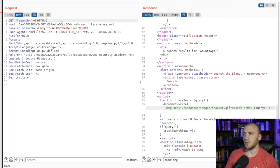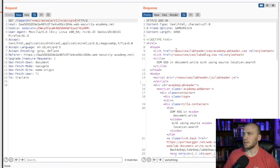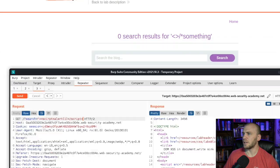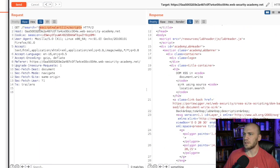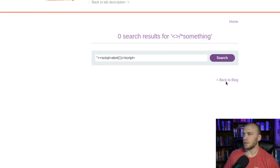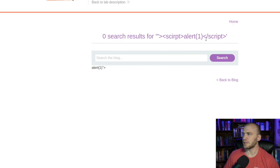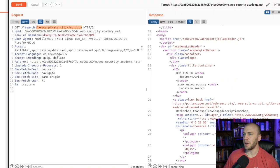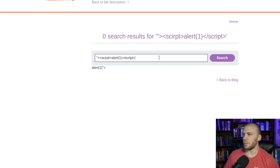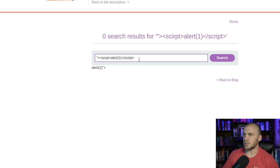Then we should be able to put in a payload using the same script tag we used before: script alert(1), and close it off, then send it. It says not solved. Let's copy this and take it to the browser and hit search — still does not solve. After looking at this, I can see we have a typo, so let's come back and fix it.